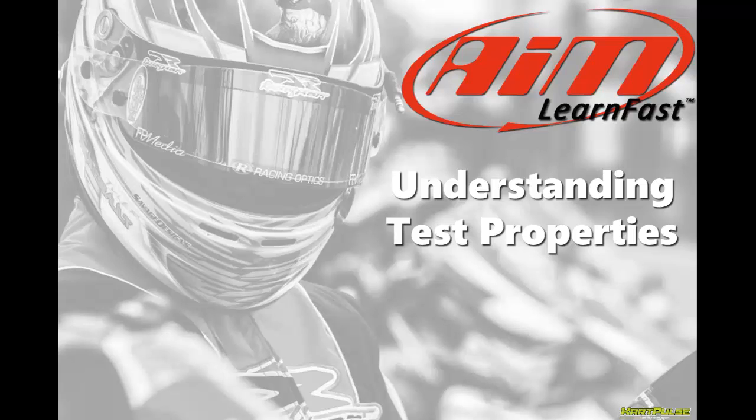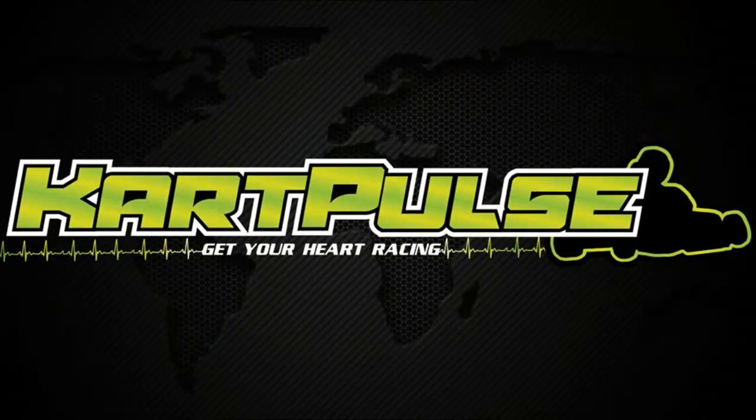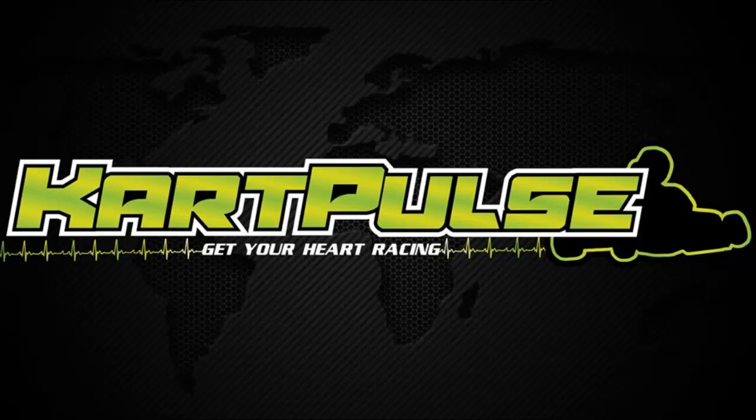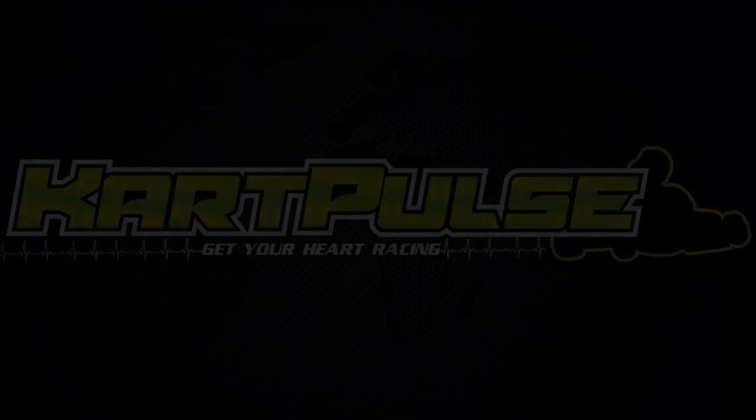My name is Davin Sturdivant, and in this video we'll be looking at the test properties of a session in Race Studio. So I race competition carts, and I'm also a writer for Kart Pulse, which is designed to gather information about the sport of karting and put it into an easy to find place.